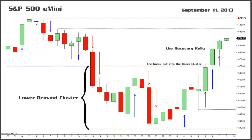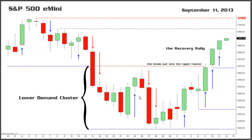the S&P sold off from the high, trading down at or near prior support at 1675. Following the sell-off, the S&P attempted to retest the high, trading up to 1696. That attempt also failed to attract new buying interest, and the S&P once again traded down to 1675. Following that sell-off, the market made one additional attempt, trading up to 1693. It was the third failure that resulted in the S&P selling down through minor support at 1670,